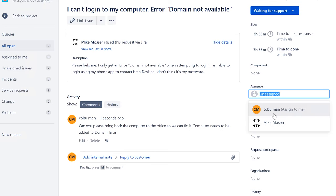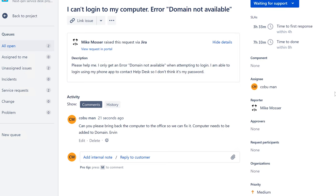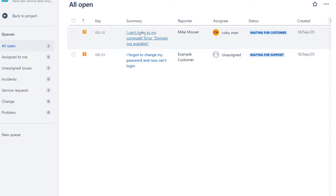I forgot to assign this ticket to myself — make sure you assign the ticket to yourself. Then we'll get back to it and possibly route it to the local IT tech support people, depending on how your tech support is set up. In this case, he's just going to bring it to me and I'll resolve it.